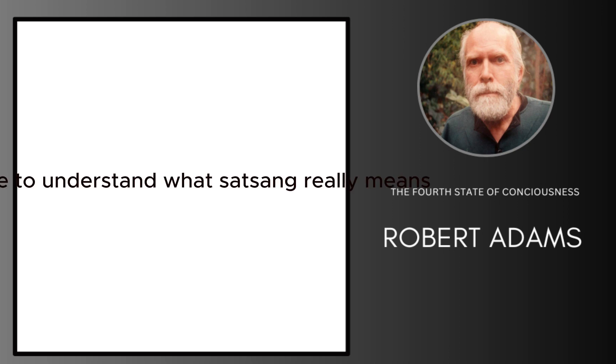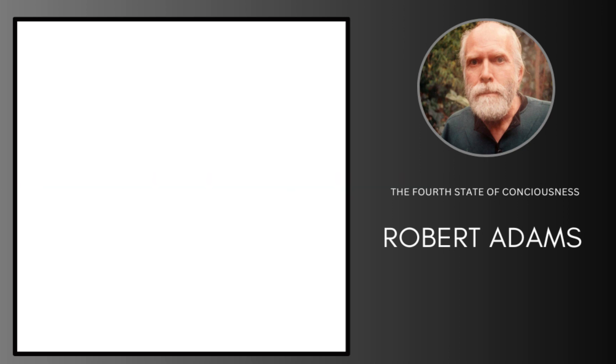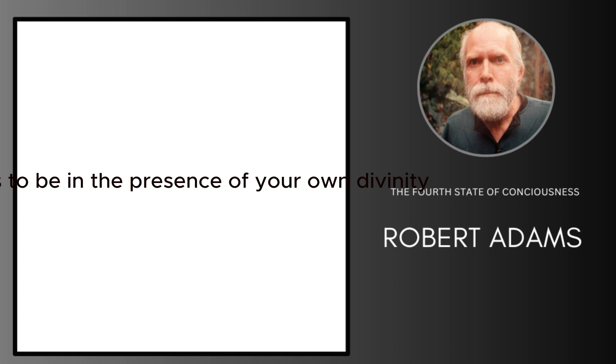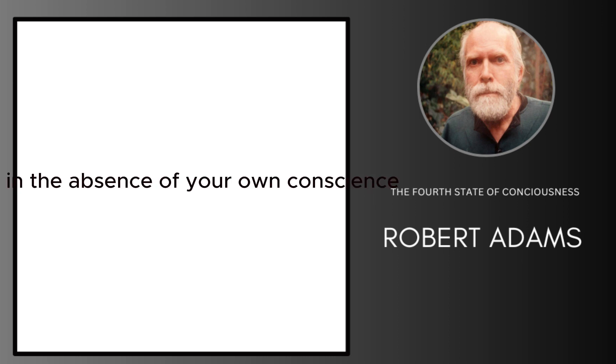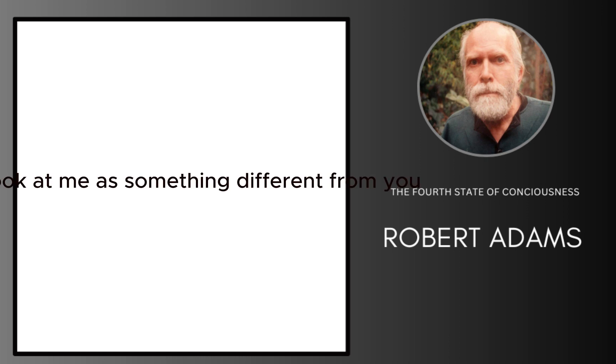You have to understand what satsang really means. It means to be in the presence of your own divinity, to be in the absence of your own conscience. Don't look at me as something different from you.